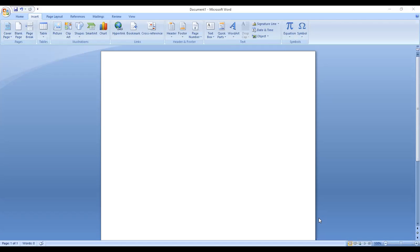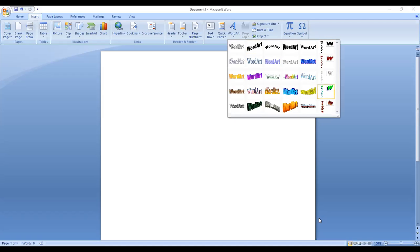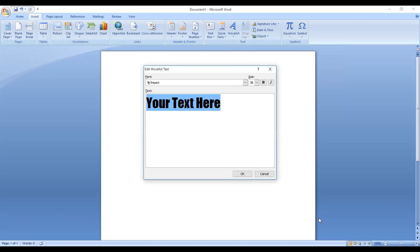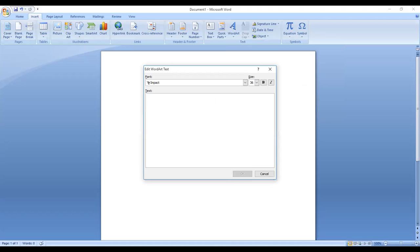In the Insert tab, there is a WordArt option in the text group. We will click on it. In WordArt, we have decorative text with different style options — like style number 2, style number 3, style 16, and so on. We select a style and click on it. A text box appears where we write our text. We erase the placeholder text using Backspace and type our own text. The font used here is Impact.